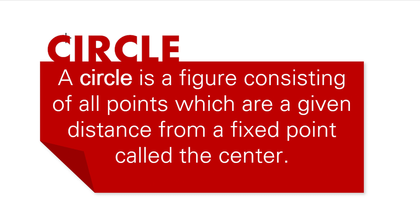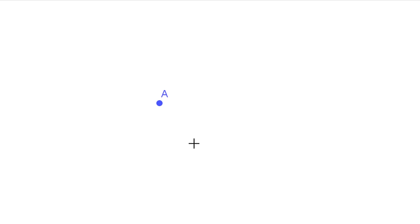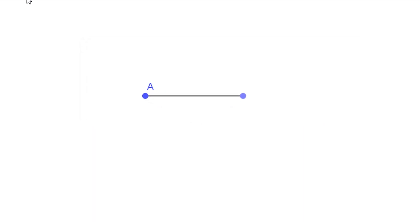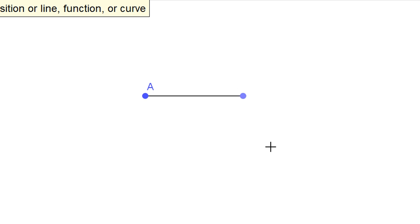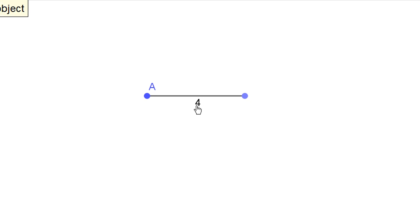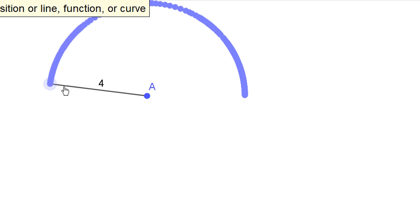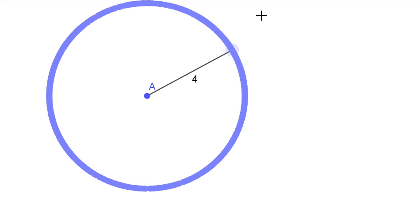To create a circle, we always start with a point. Let's call this point A, and then we have a certain distance — for example, 4 units away from this fixed point. What we're going to do is trace all those points that are 4 units away from point A. And this collection of those points is basically your circle.